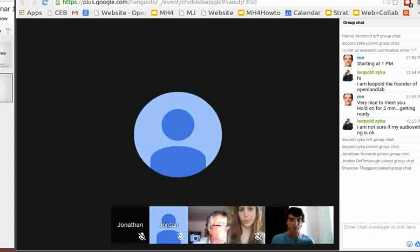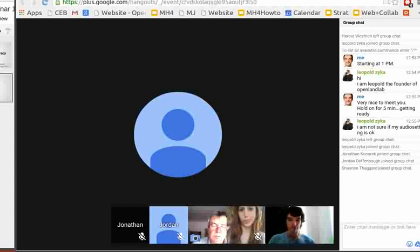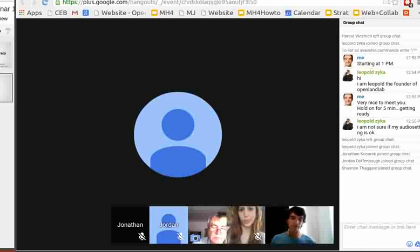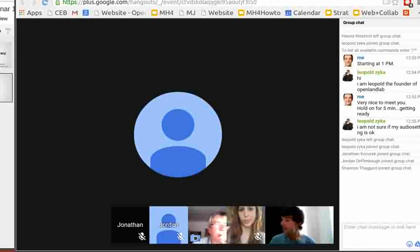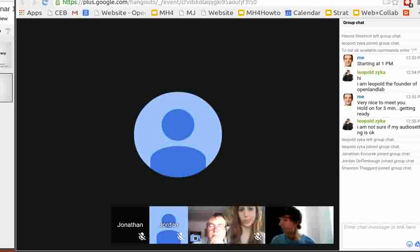This is Marcin Jakubowski, founder of Open Source Ecology. This is our first ever webinar. The intended audience is people who are interested in getting more deeply involved with Open Source Ecology — people like OSE Chapters, OSE Ambassadors, and anyone else who wants to join the project in a closer way.